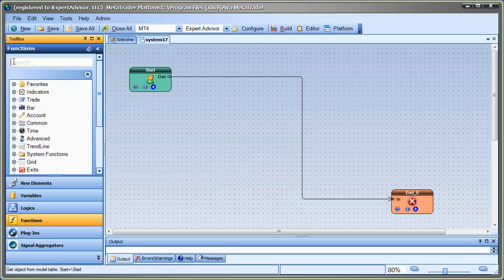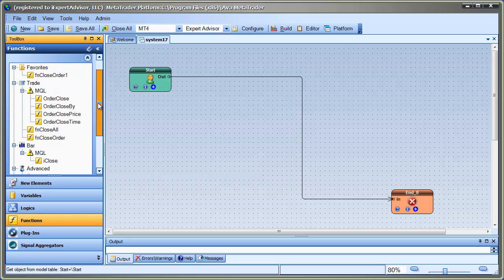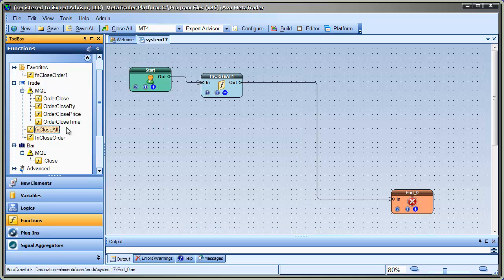For example, if you were looking for a function for closing trades, you could just enter close, and it'll filter all of the functions that have that word in it. And then you could just drag right from here into the drawing and build.